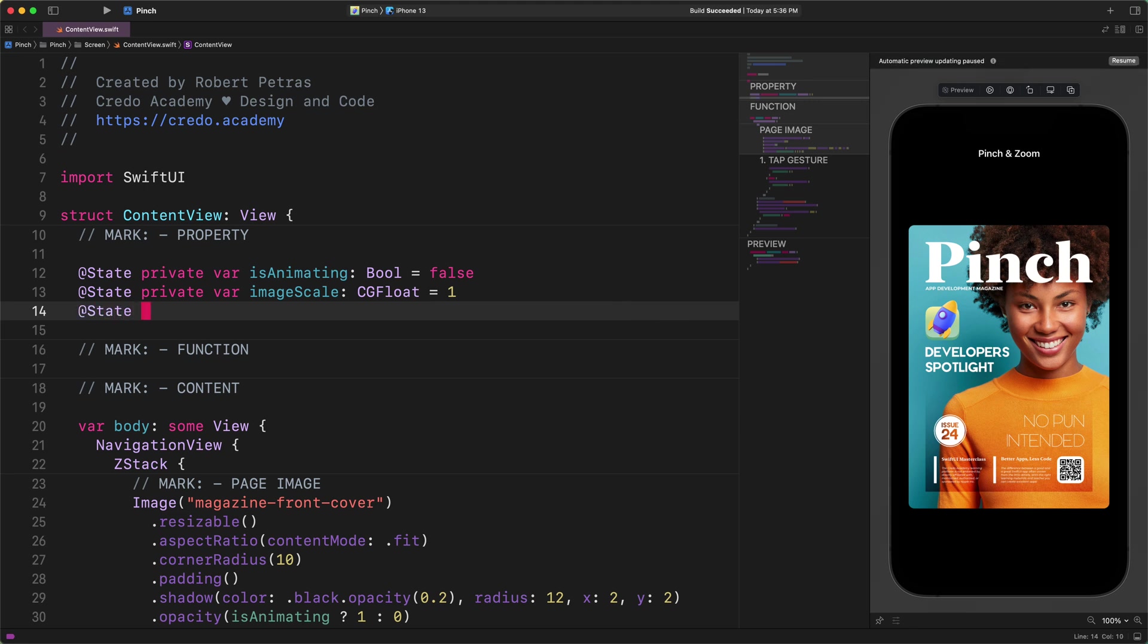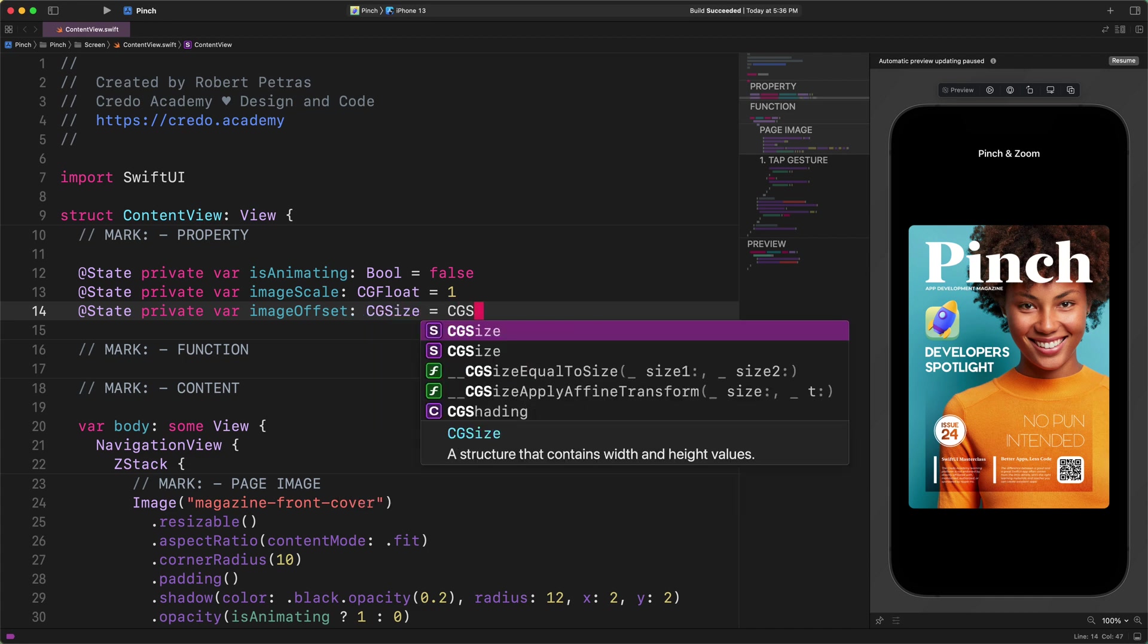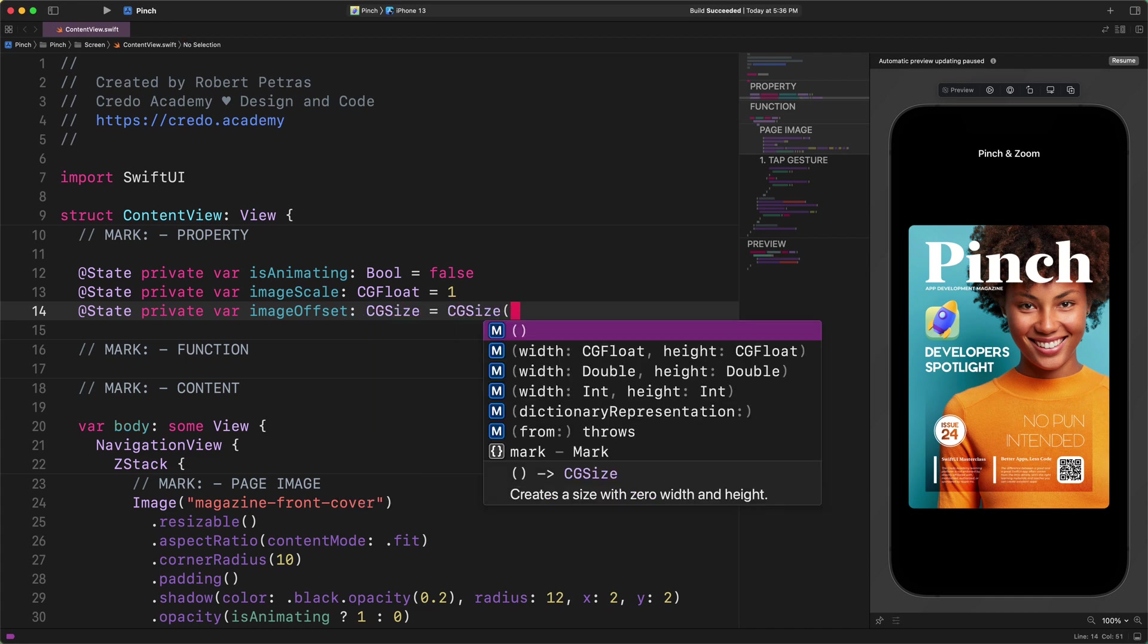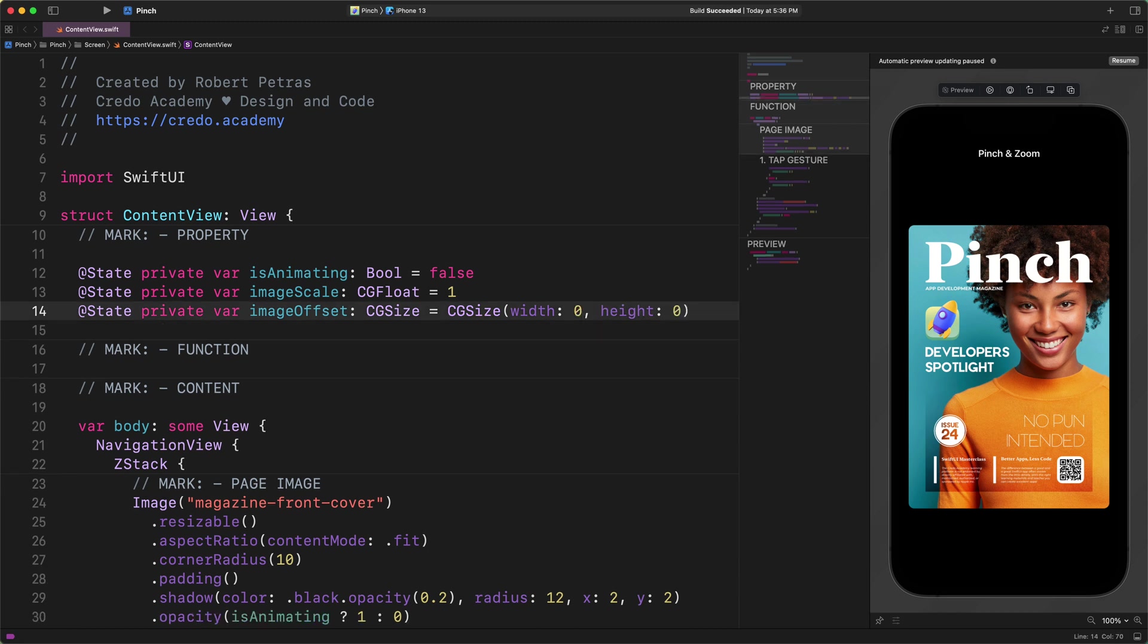@State private var imageOffset: CGSize equals to CGSize width 0, height 0. You also should know about this CGSize structure, that it contains both width and height values. And as a coordinate vector, its value could be either positive or negative. As you can see, in our case, the initial width and height of the image offset are 0.